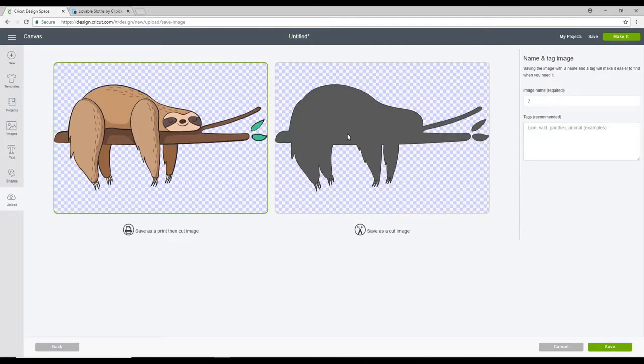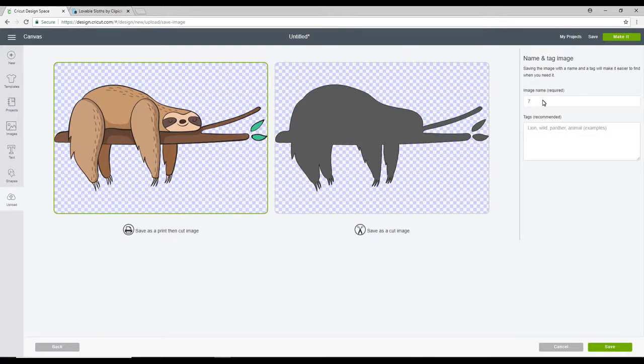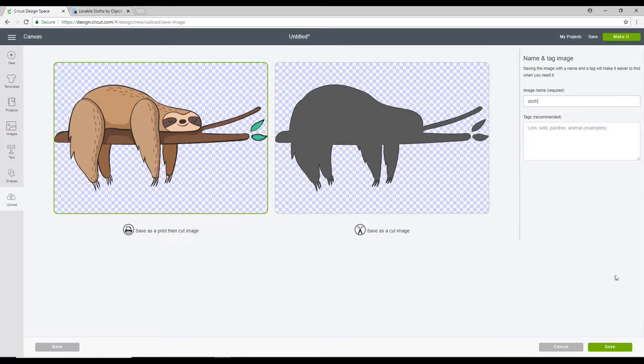And you can either save it as a cut image or as a print and cut. And we're going to save it as a print and cut. So I'm just going to change the image name to Sloth and you can also put your own tags in there as well. Once you've done that you can then go to Save.